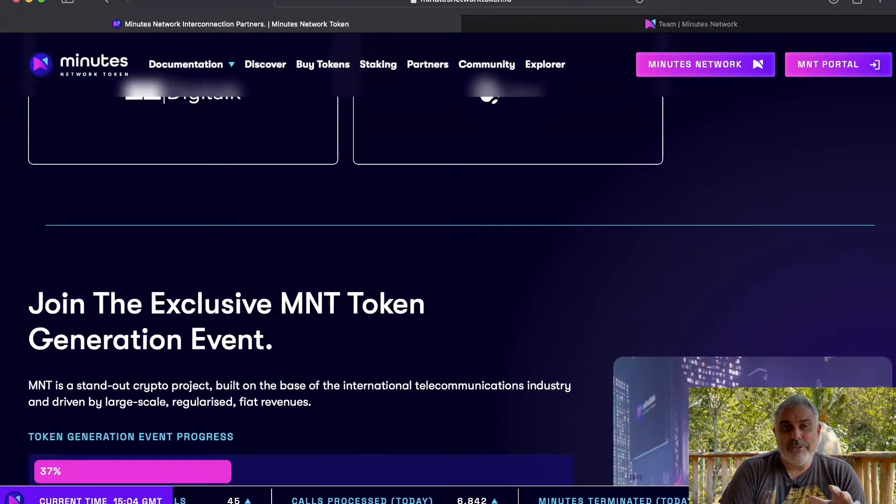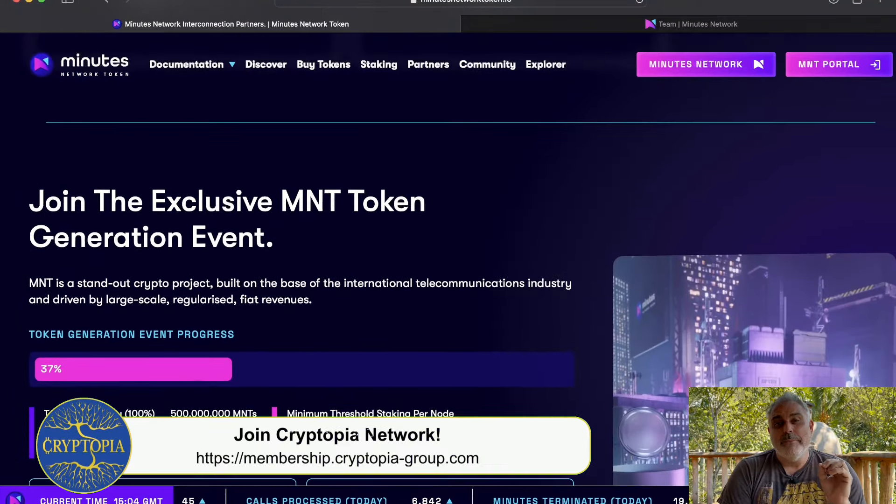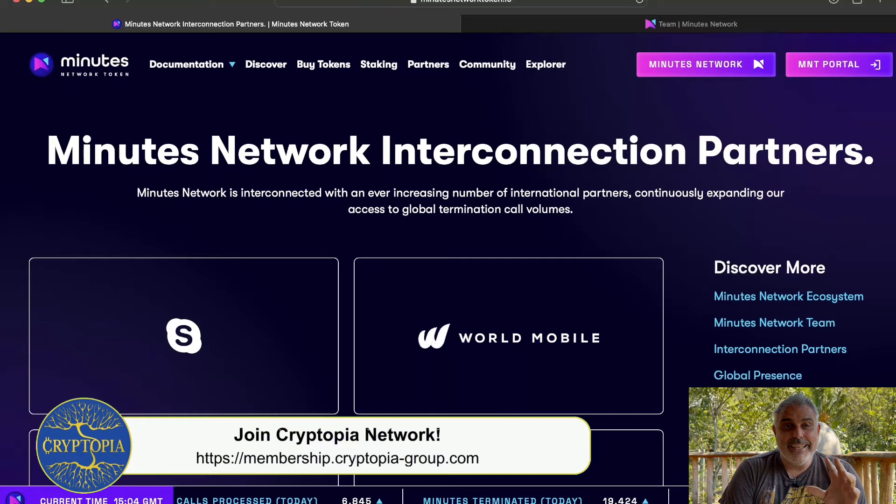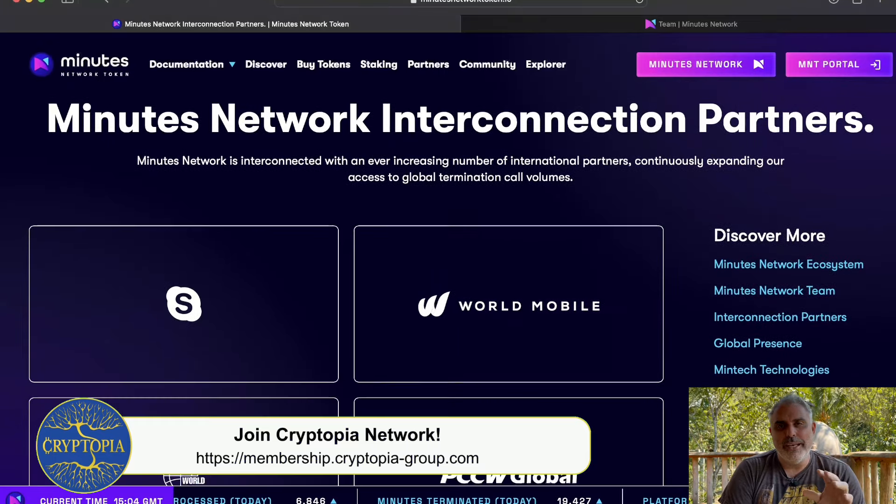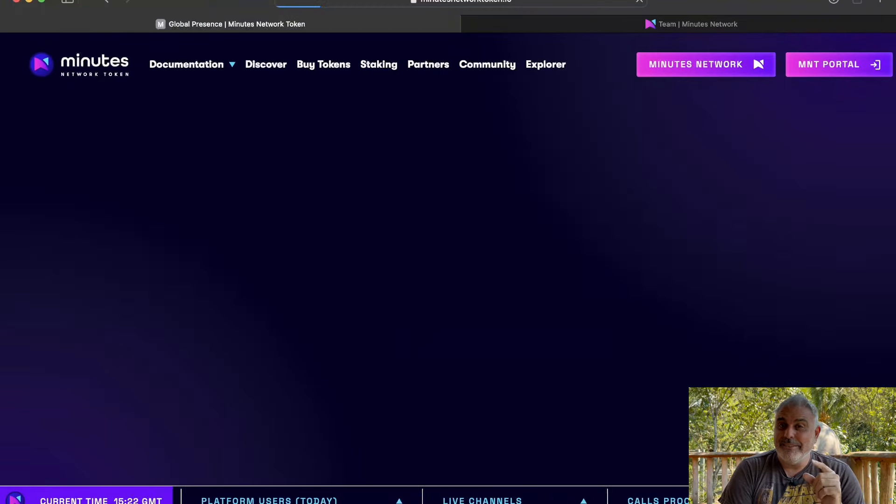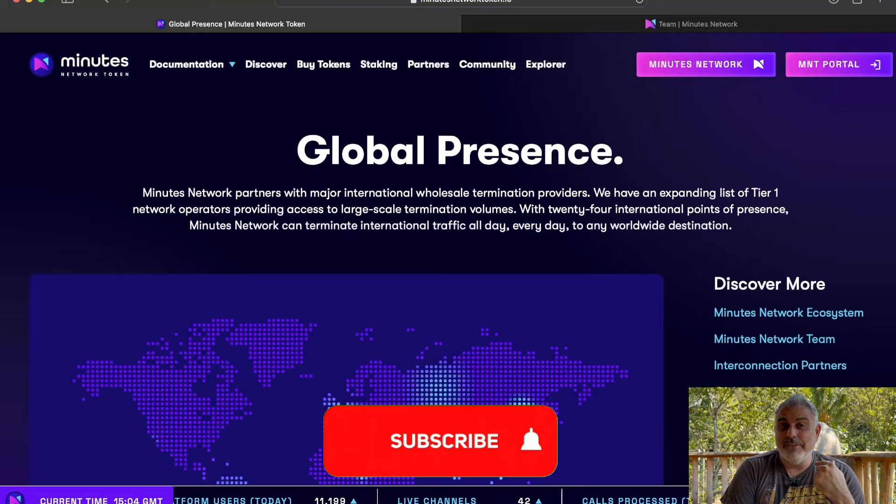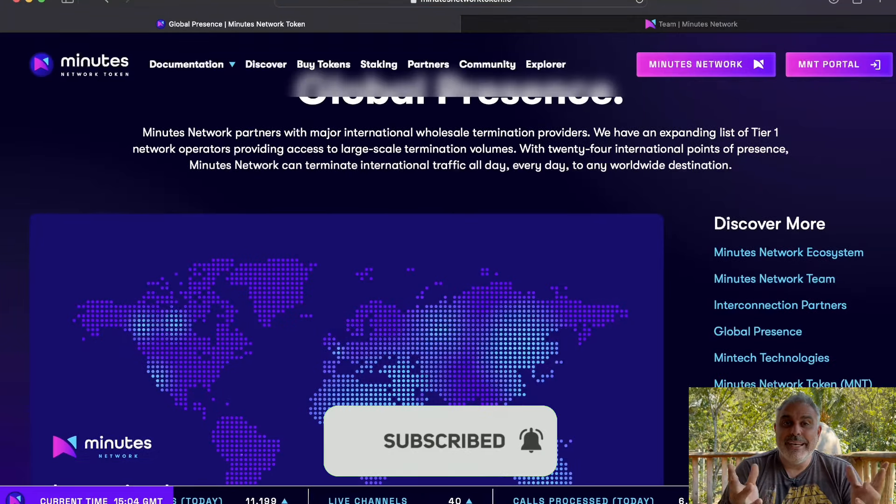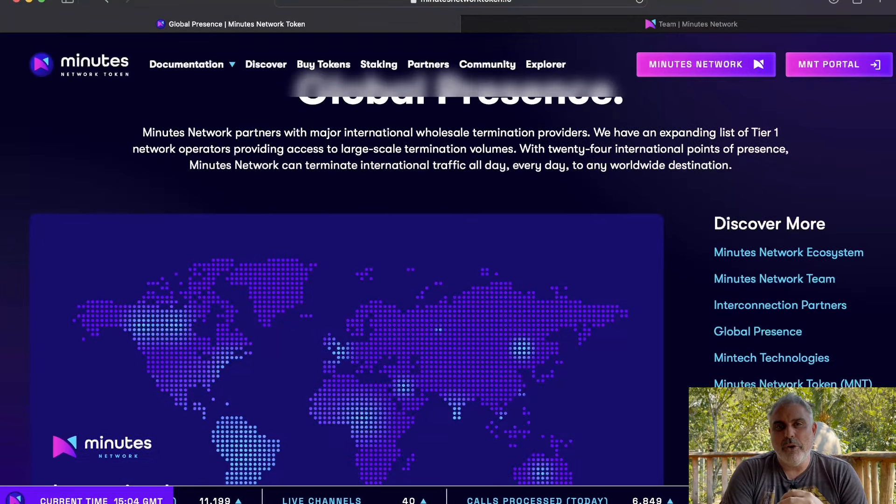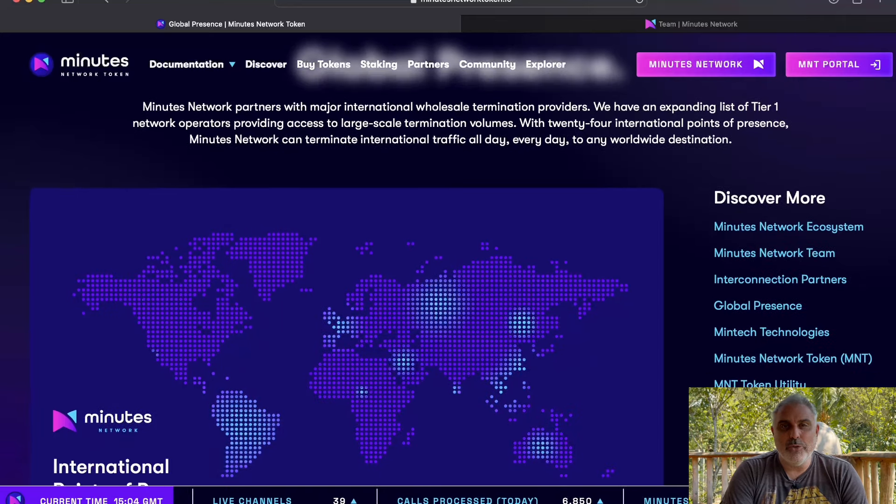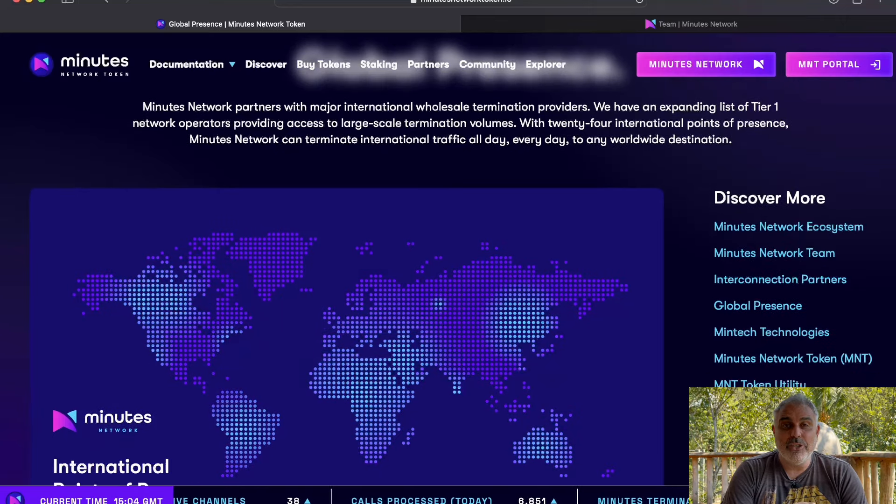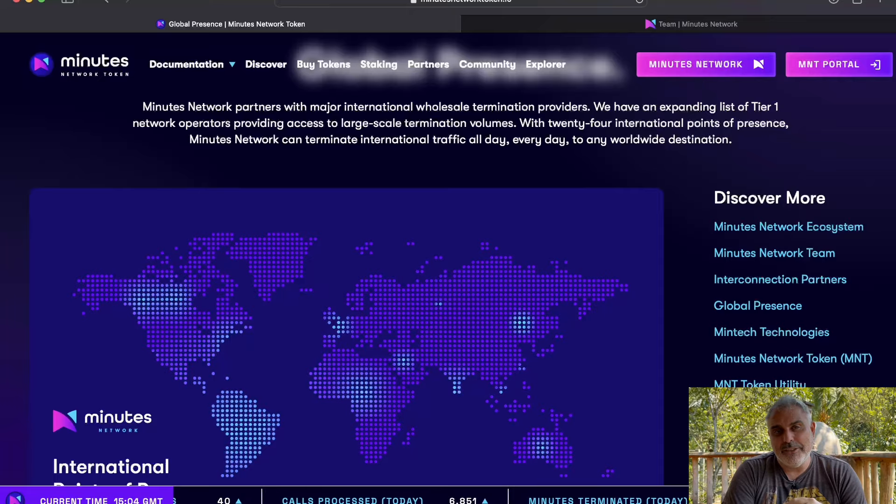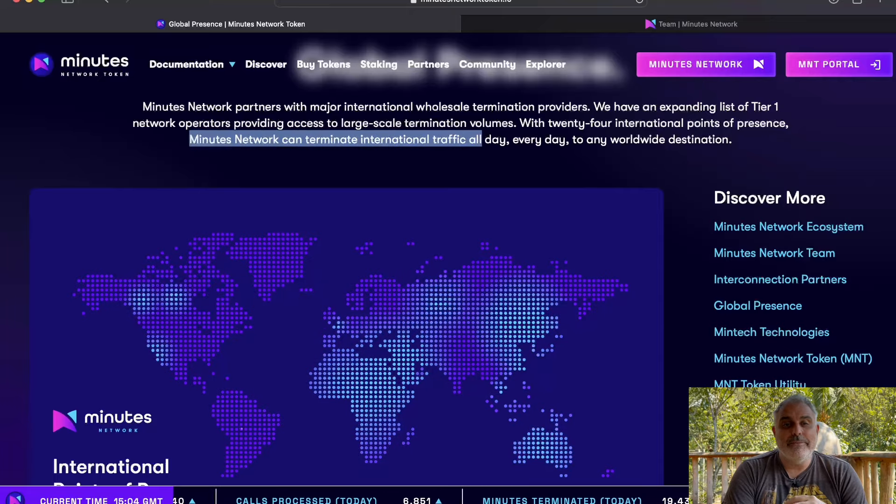And they have actually said that with this, they have over 1 billion people all ready to join their network. And that they have an expanding list of Tier 1 network providers providing access to large scale call volumes, as well as 24 international points of presence. Which means that they can essentially make these international calls all day, every day, to any worldwide destination. Which just shows that this is really primed to be able to go international and to be on a really large scale.